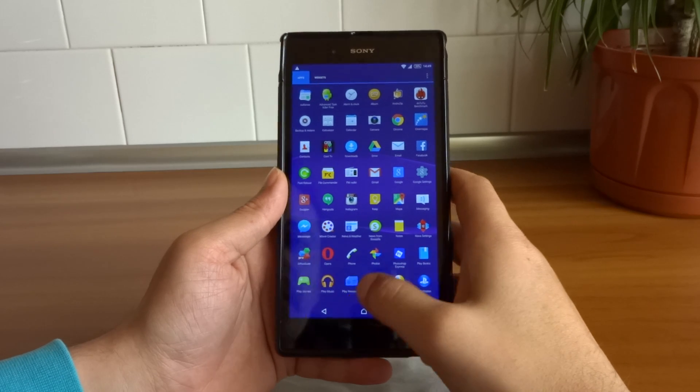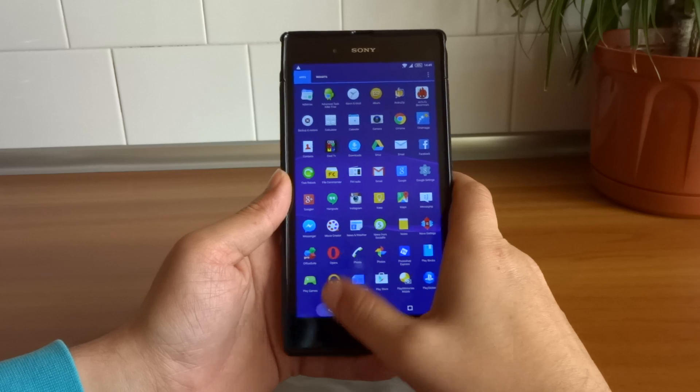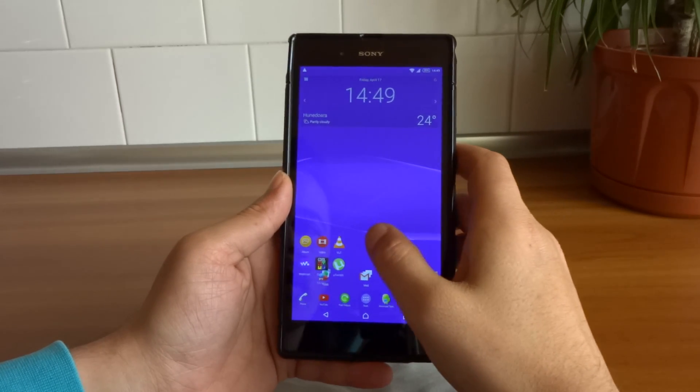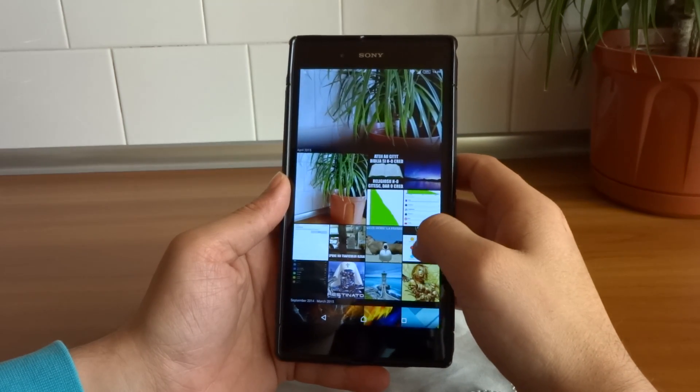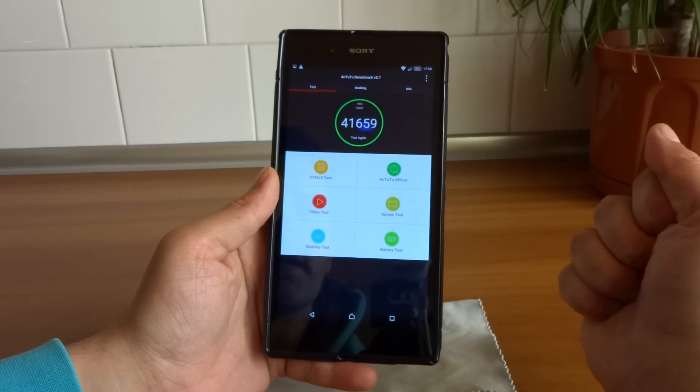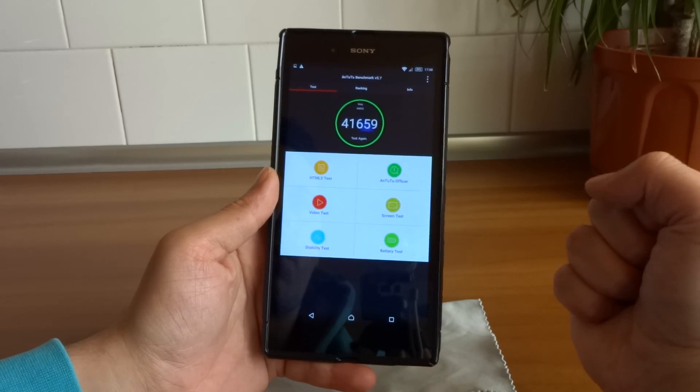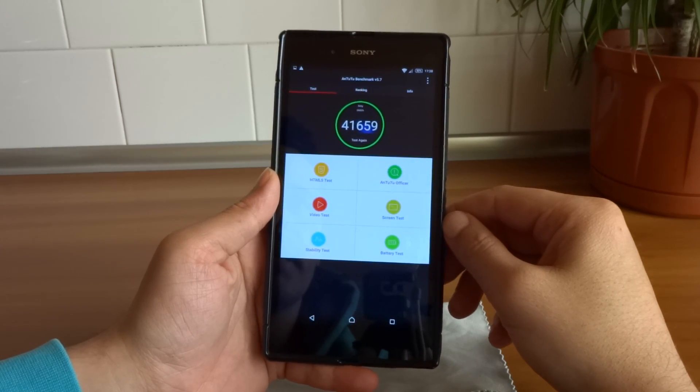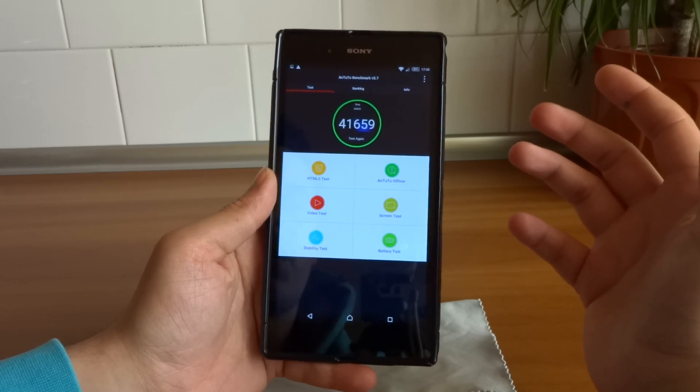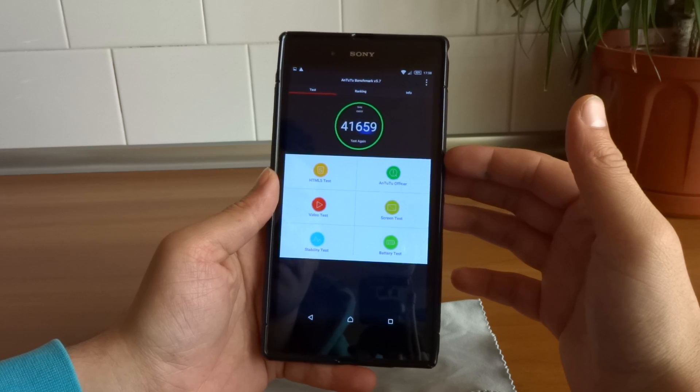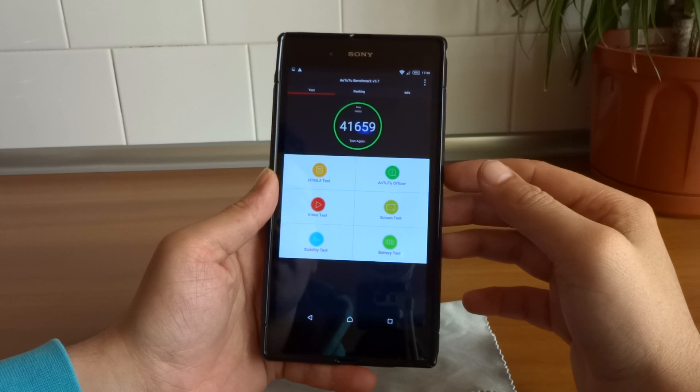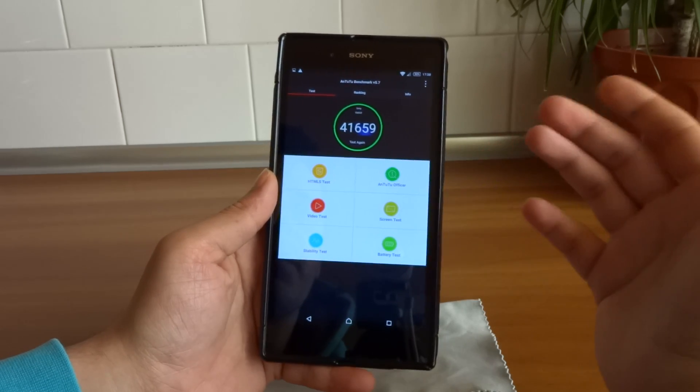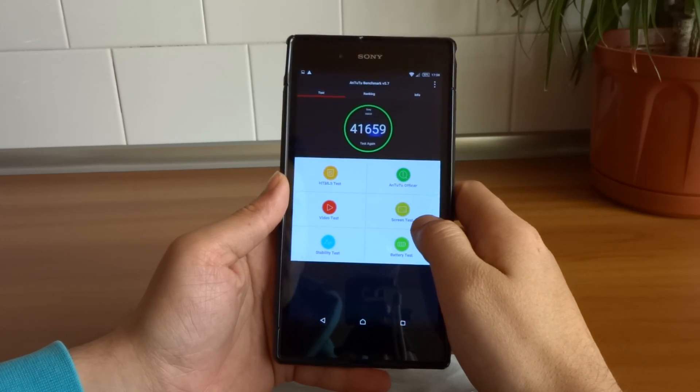Speaking of performance, I've also taken some benchmarks with the Sony Z Ultra, and these are the results that I got: in Antutu, 41,659 points. And keep in mind, the Galaxy S5, which I previously owned, running on Android 5 Lollipop with a better CPU, the Snapdragon 801, was giving me about 44,000 points in this benchmark.